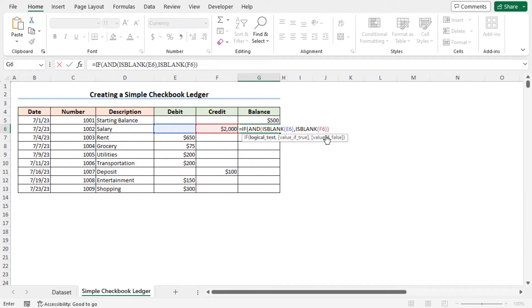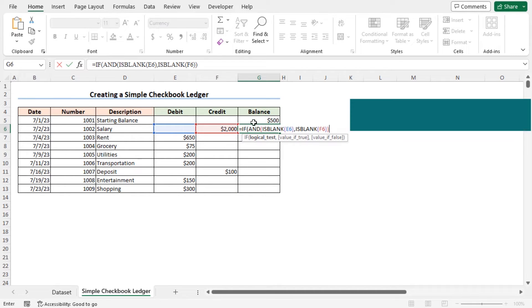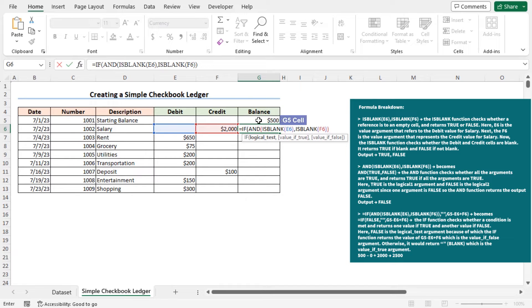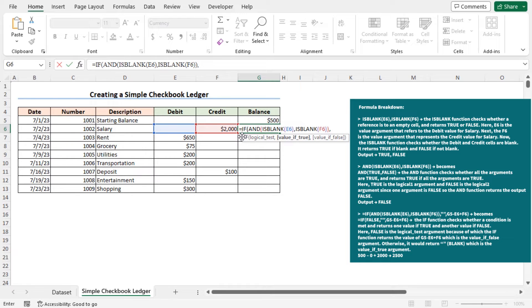Now, if both the cells E6 and F6 are blank, then our net balance won't change. So our balance will be same as the previous balance. In that case, the IF function should return the value of cell G5. So place a comma, and as the value if true argument of the IF function, select cell G5.